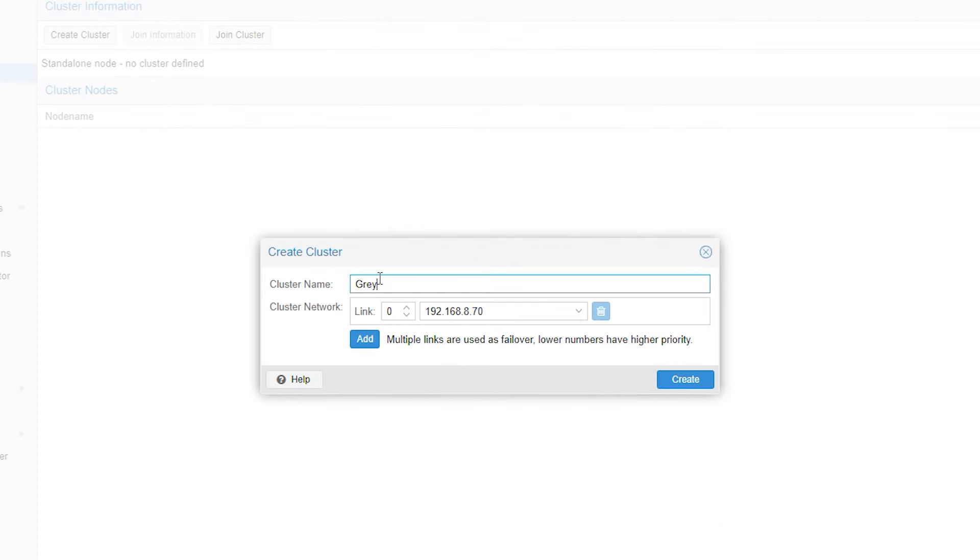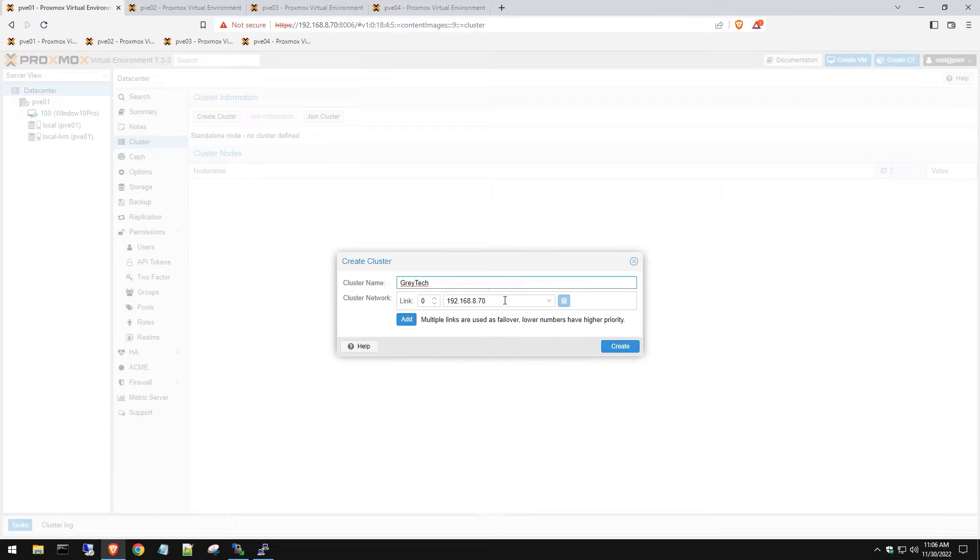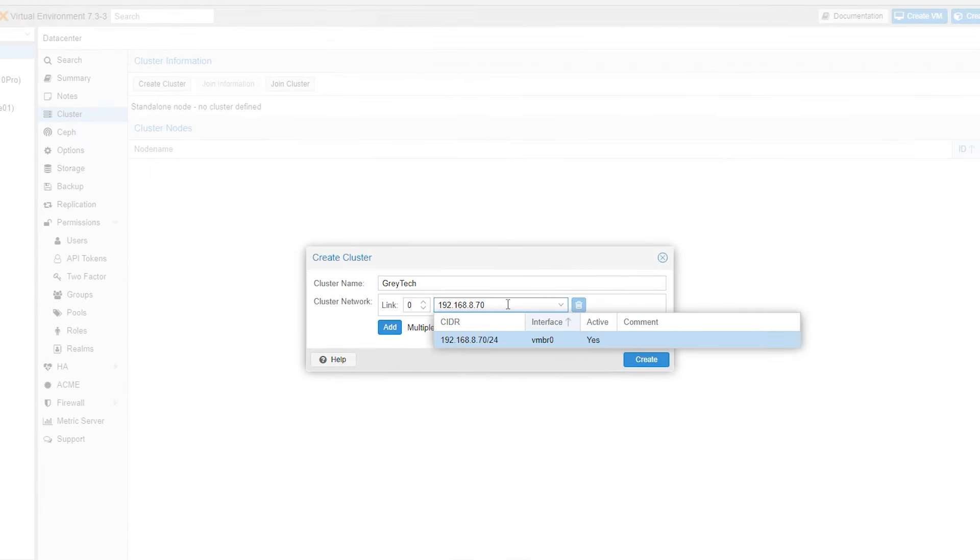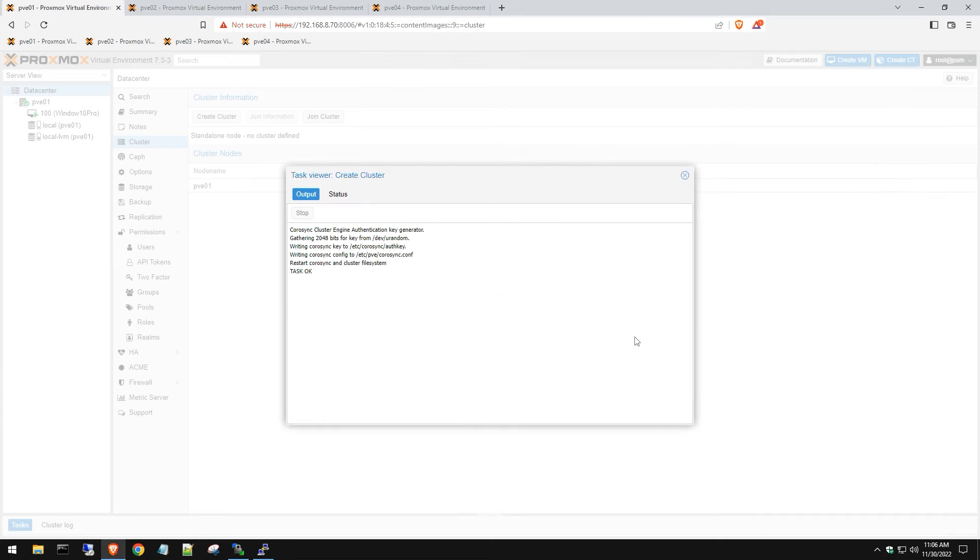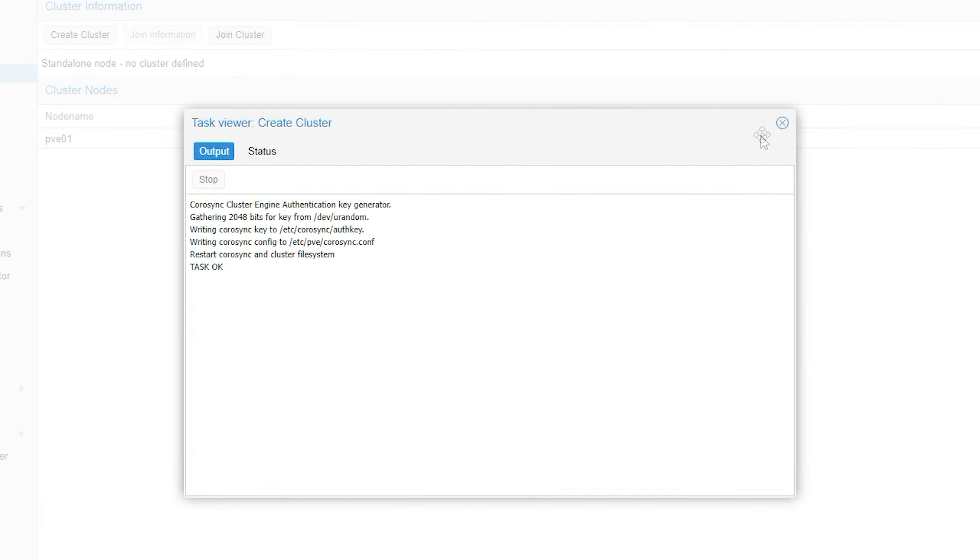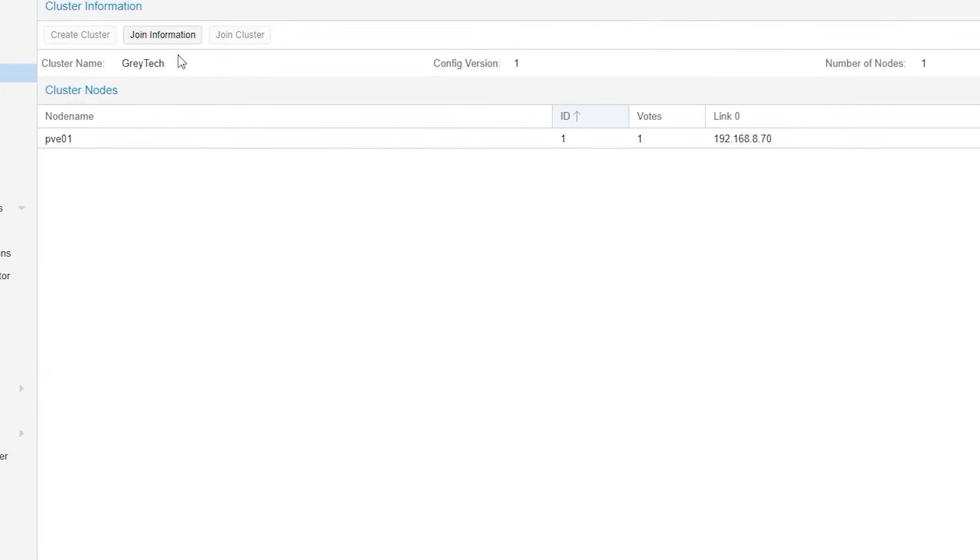We're just going to name this gray tech and this is the static IP for this server. Hit create. Once this says task okay, we're going to hit close out of the dialog box.